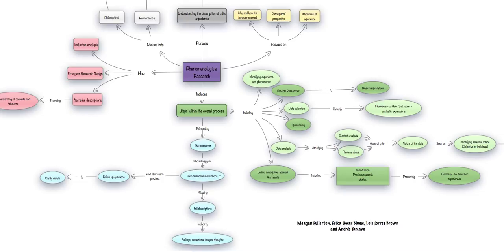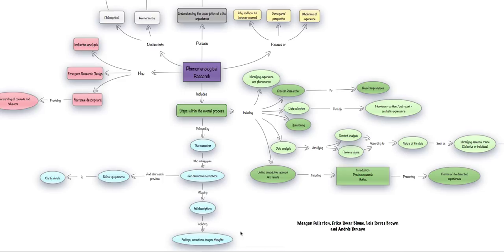These non-restrictive instructions will allow, in turn, fuller descriptions from the participants, and they will include such descriptions as feelings and sensations or thoughts and images that the participants may want to provide and make the phenomenological research that much richer.